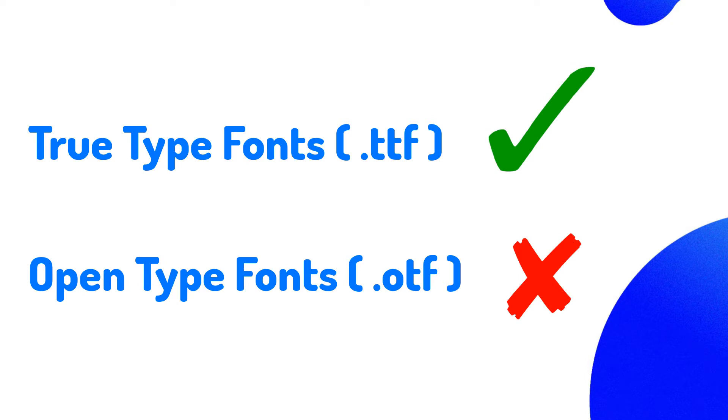Some OpenType fonts might work, but most of them will not be recognized properly. We're still working on adding full support for OpenType fonts in a future update.